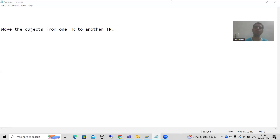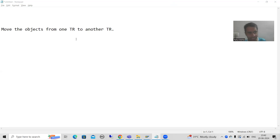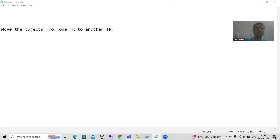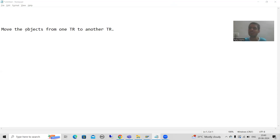Hello everyone. We will continue the topic Transport Organizer, and in this video we will learn how to move objects from one transport request to another transport request.